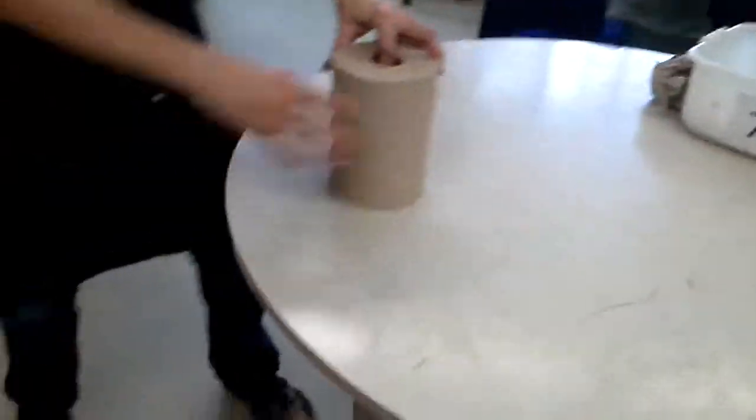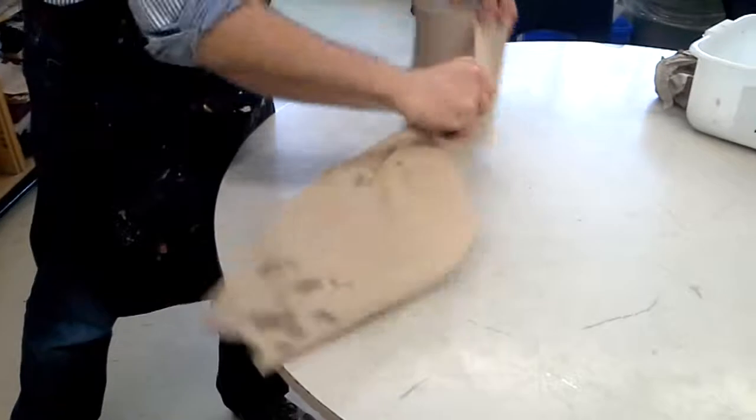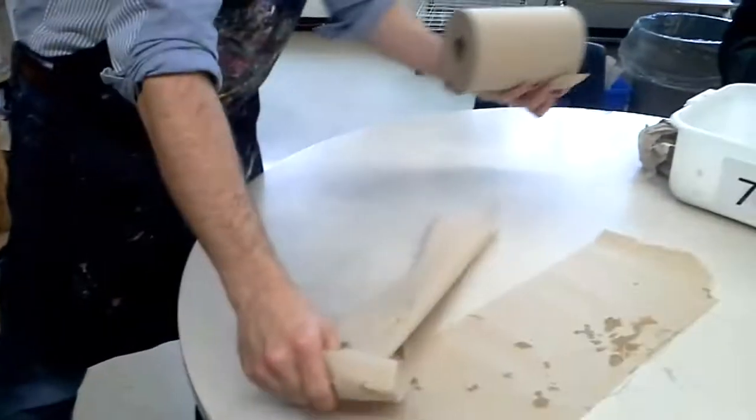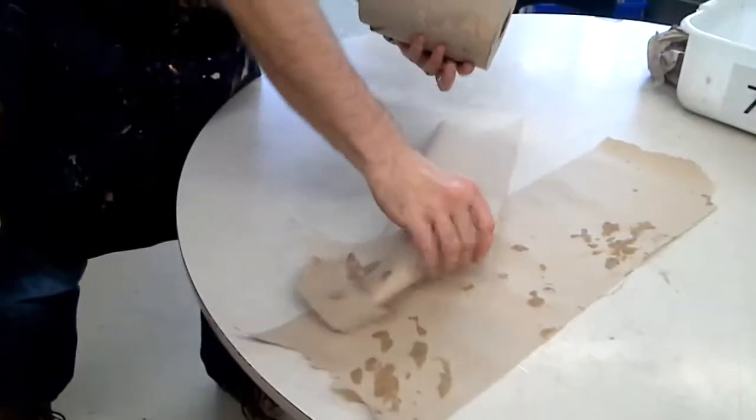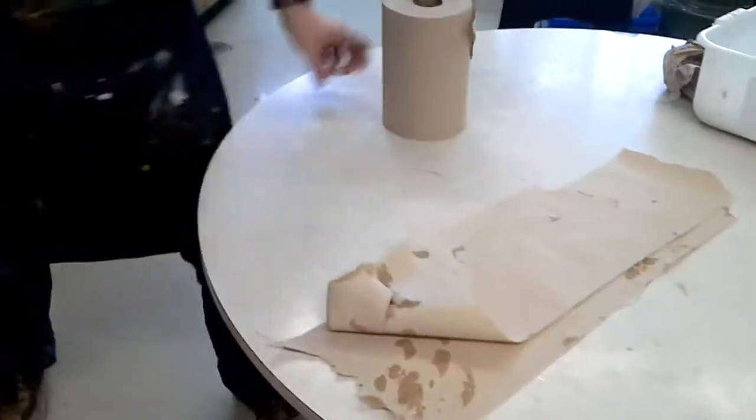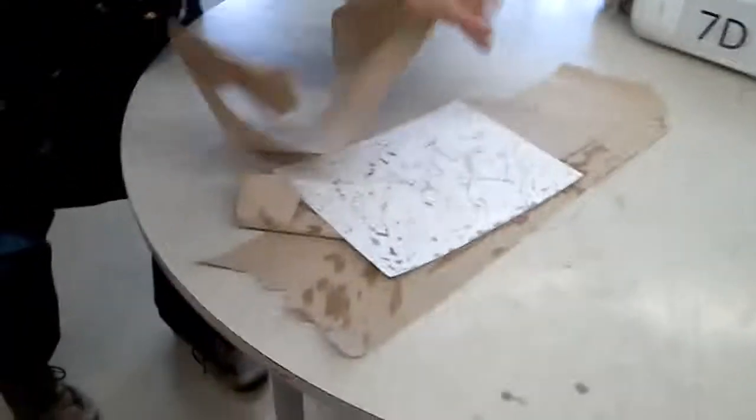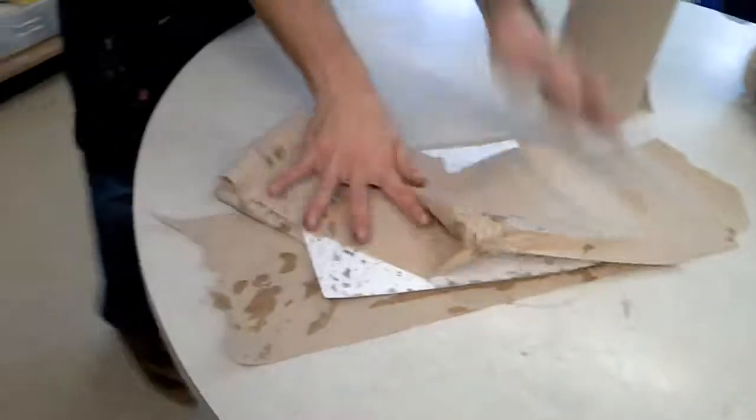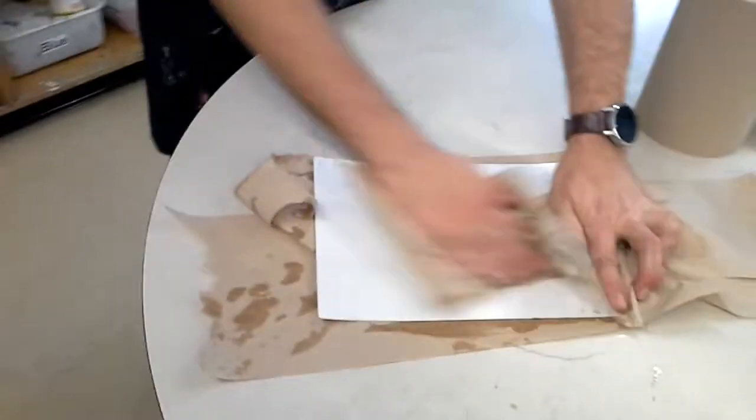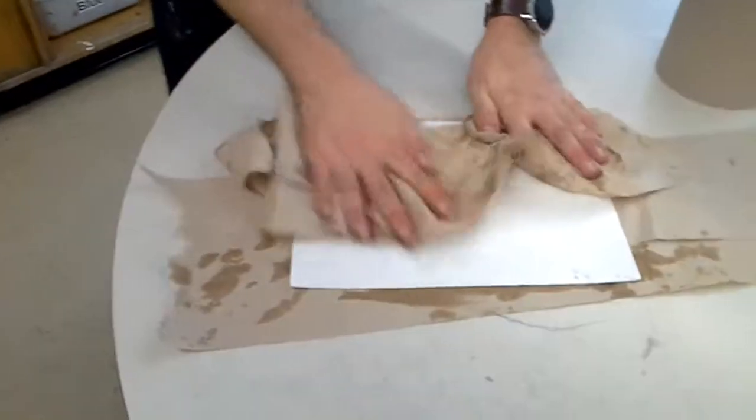And then you're going to bring it over to this table over here. And I recommend putting a piece of the paper below. And then putting some of the paper towel above, wiping it nice and dry.